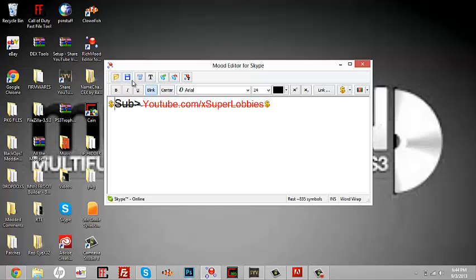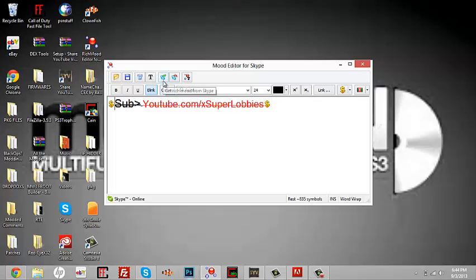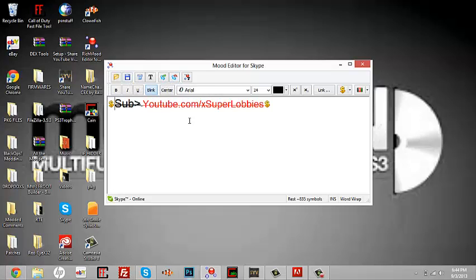is if you guys want to save it, you have to, because you can't just copy and paste it. It doesn't work like that because they're like encrypted codes. So yeah, just save it if you want. But now you're going to see a green one and then you're going to see the Set Rich Mood at Skype. And you guys really don't have to save it because if it's already on your Skype, you can just get the rich mood. So just hit here, I'm gonna show you guys.